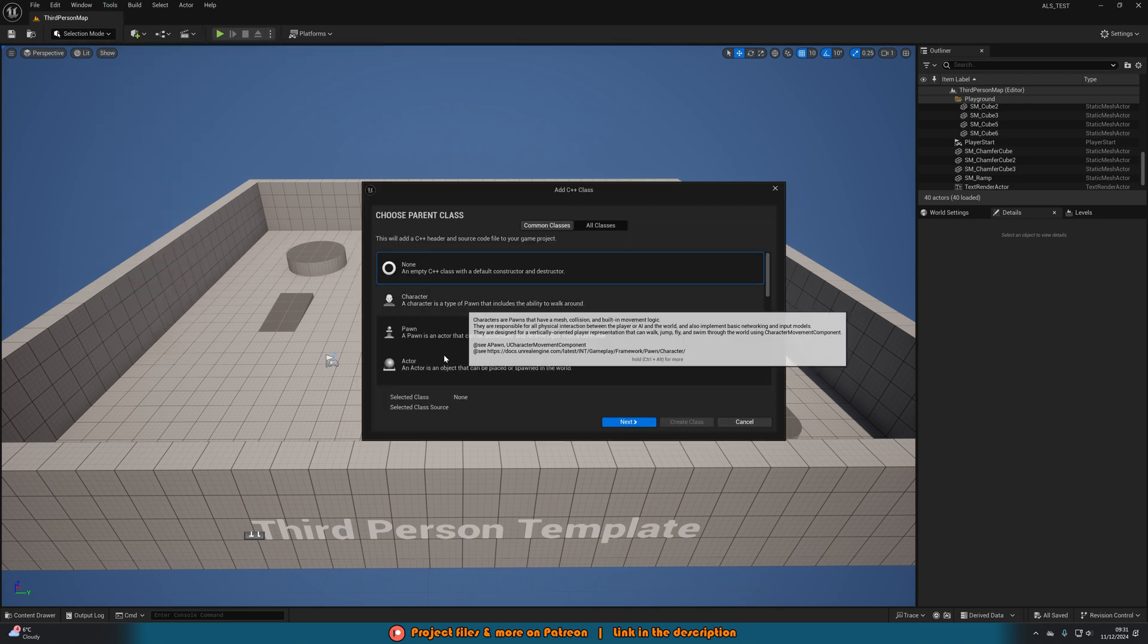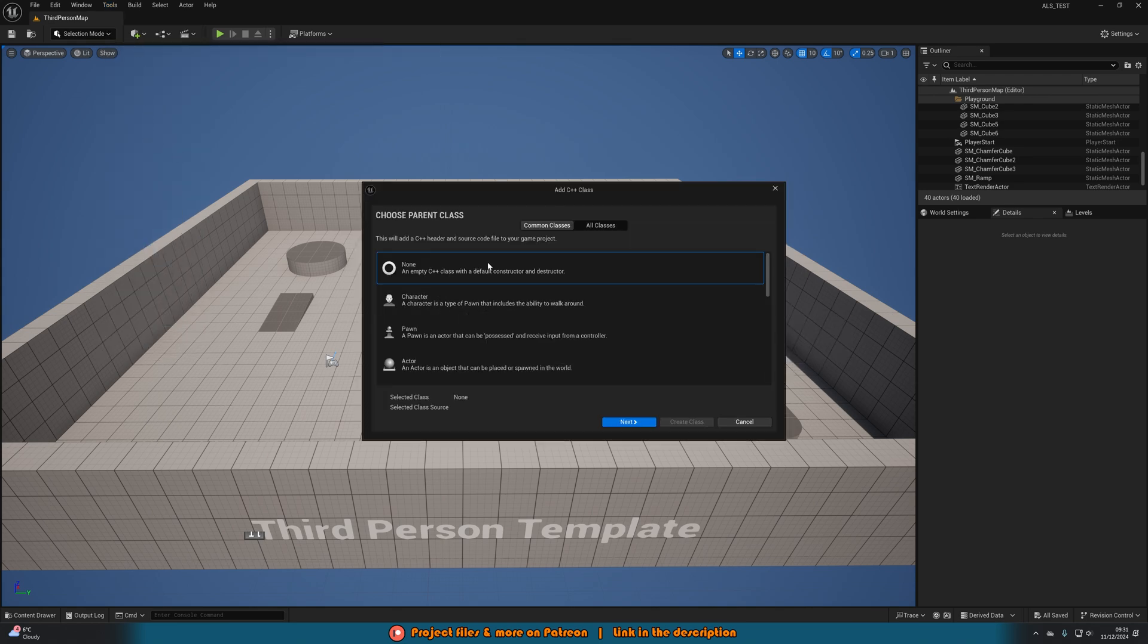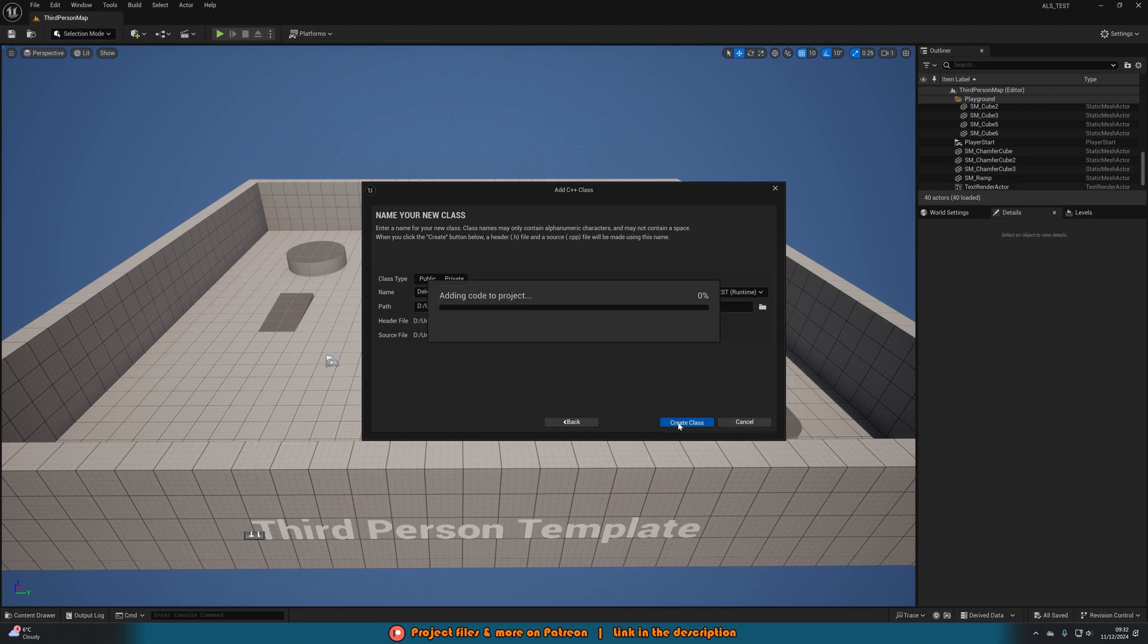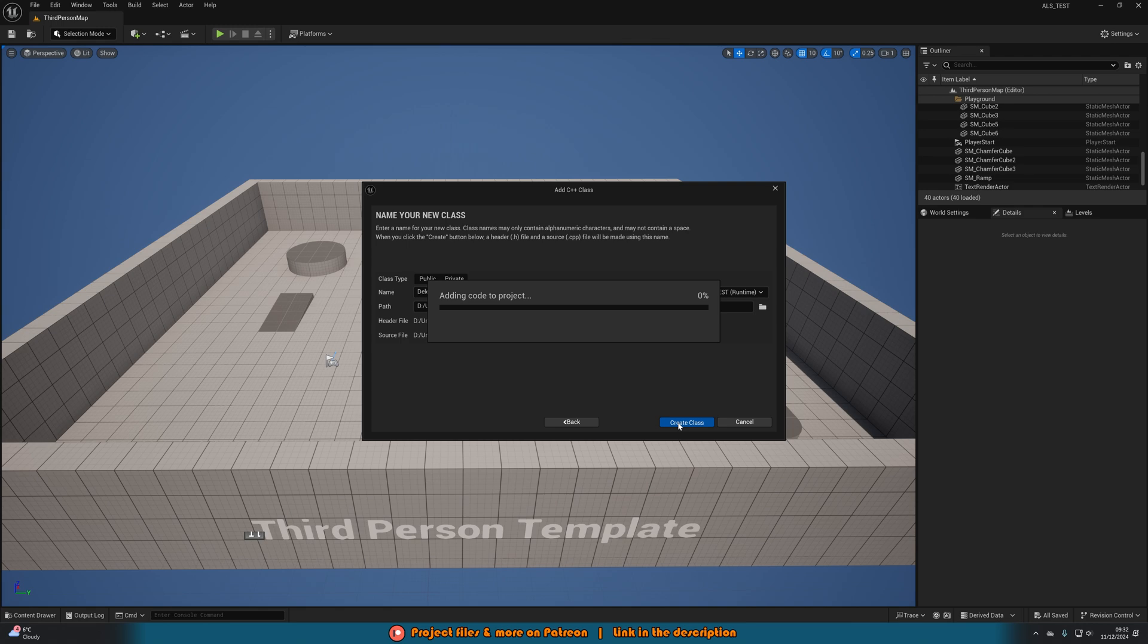You can create anything you want so I'll create none so it's just an empty class, press next and call this whatever you want, I'll simply just call this delete because I'm going to delete it straight away. Adding this class into your project will simply enable C++ to be used alongside blueprints. Don't worry, this isn't going to make it only C++ and ruin anything you've done. Many people work with both C++ and blueprints alongside each other.